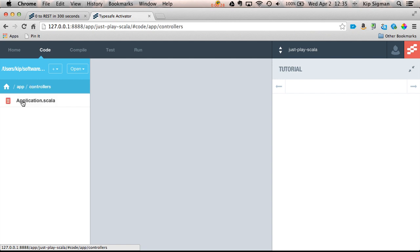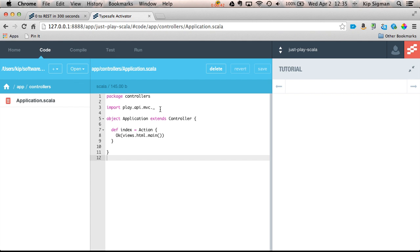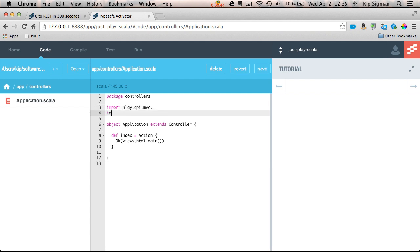This project provides one demo controller called Application, so I'm just going to do all my work in here. And what I'd like to do is create a RESTful web service that will serve a list of entities in JSON format. So the first thing I'm going to do is import the PlayJSON library.